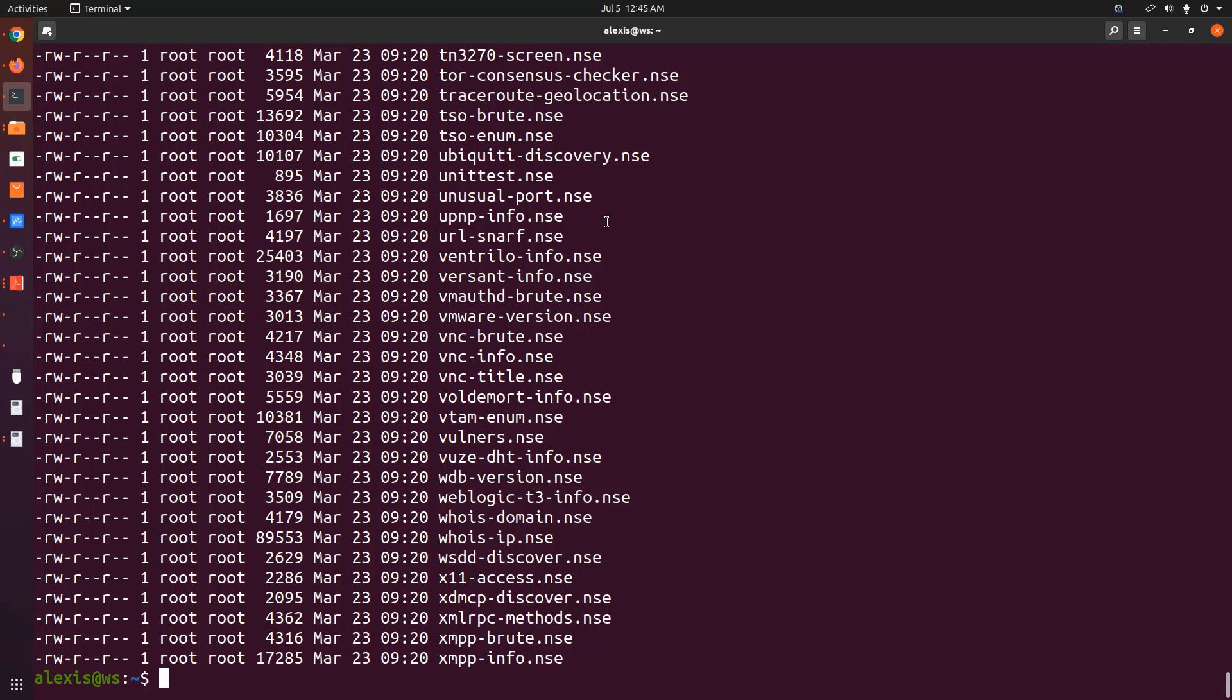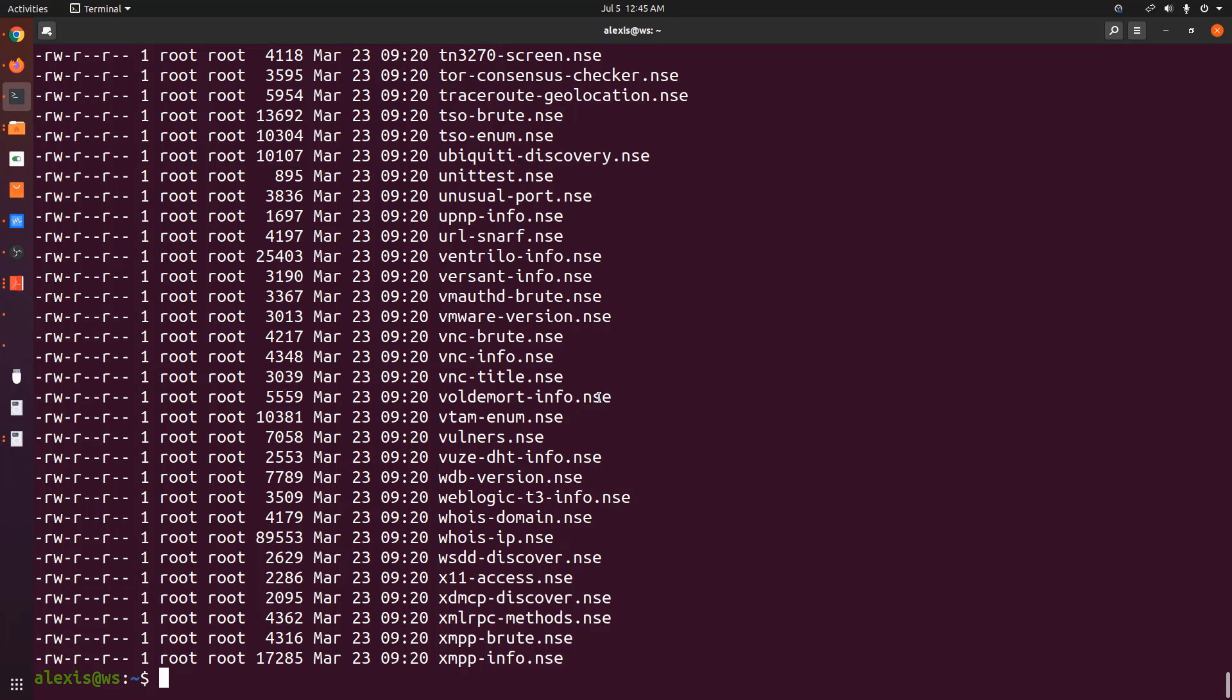And again, these are used for performing broadcast scans, for performing vulnerability detection, backdoor detection, so on and so forth, there's tons of functionality here, and they're all sorted alphabetically. Now, the key thing you need to take a look at here is the extension, which in this case is going to be .nse. And when you write your own nmap scripts, they must have the .nse extension to be used by the nmap scripting engine.